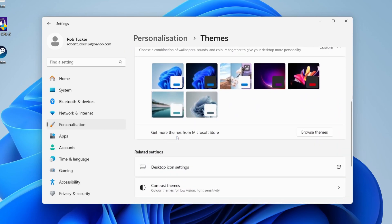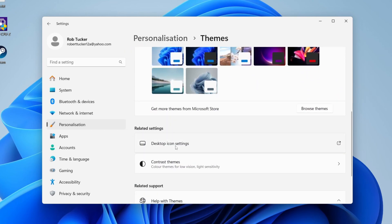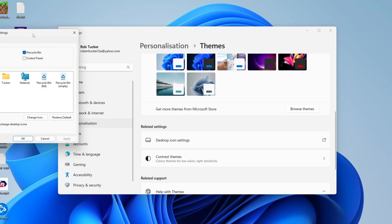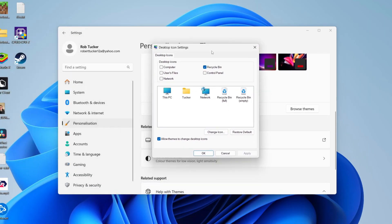Scroll down again until you see related settings and click on desktop icon settings, and you're going to get this pop-up.